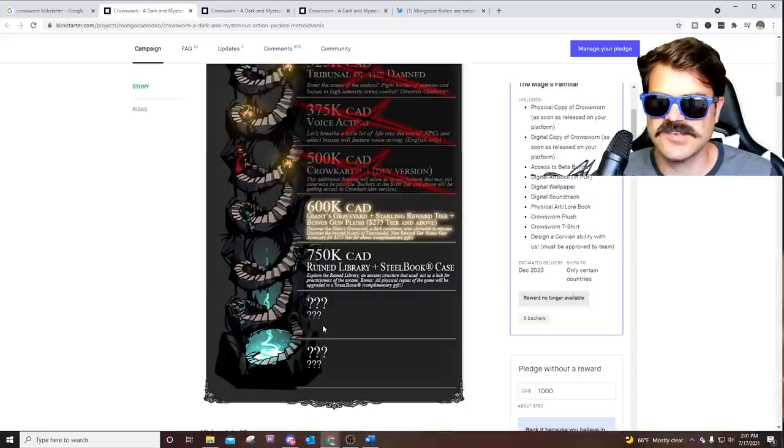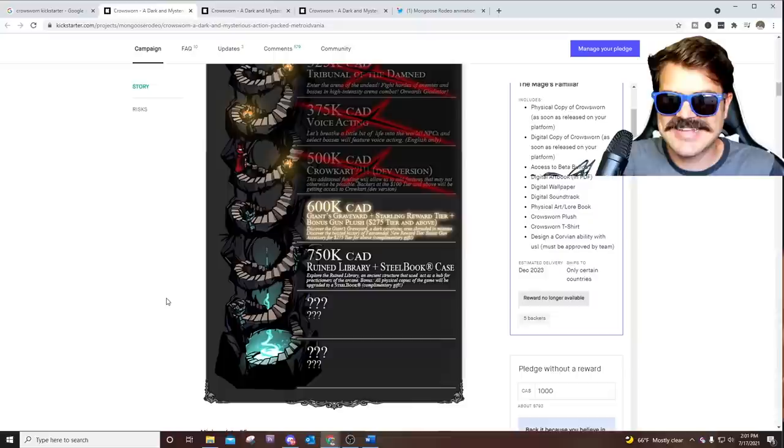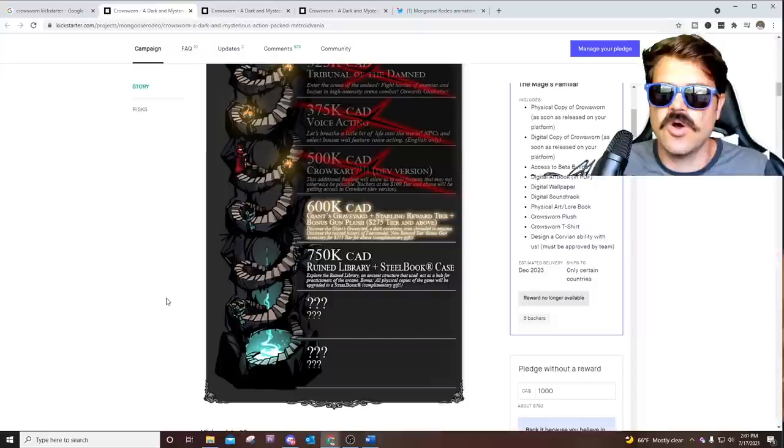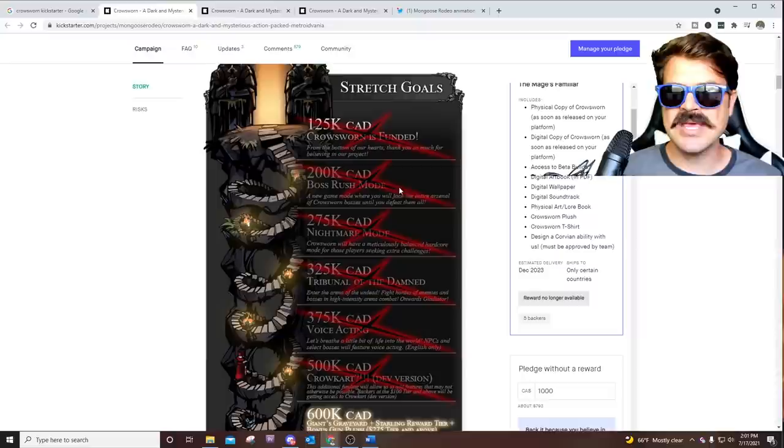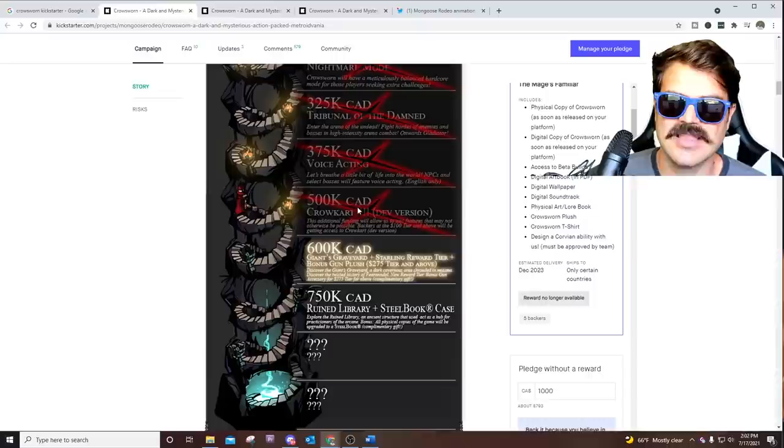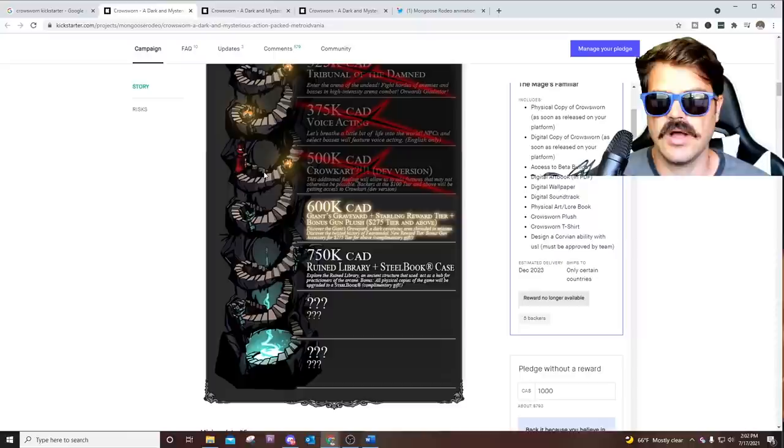I have a feeling that these last two major stretch goals are going to be more content. I'm feeling, I have no idea. I want you guys to let me know, what do you think the last couple of stretch goals could be? I don't think that it's going to be like an expanded boss rush mode or an expanded Tribunal of the Damned. I have a feeling we're going to get a pretty big expansion.